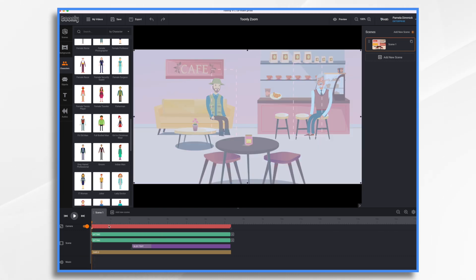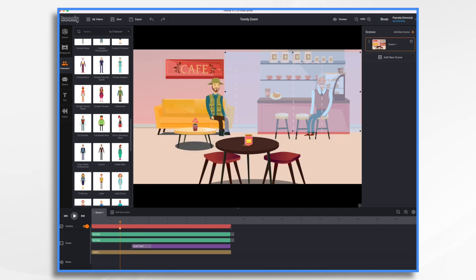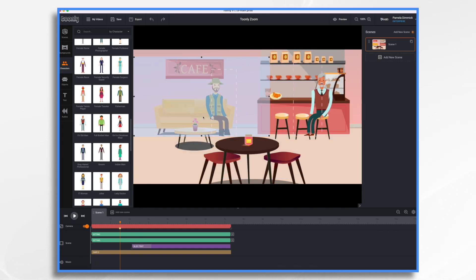And then we're going to zoom into him. How about right here? So I'm going to double tap. I'm going to select the keyframe. And I'm going to put it on this guy.